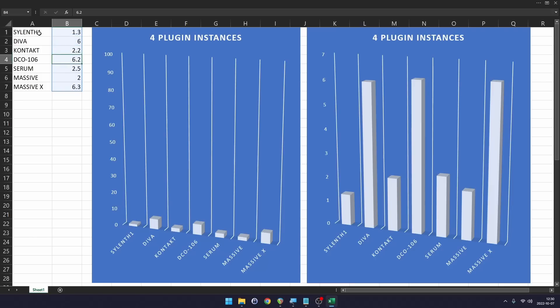DCO-106 came in at 6.2%, higher than I was expecting. Serum 2.5%, Massive 2%, and Massive X wins on CPU consumption with 6.3%. Remember, this is for four instances of Massive X — so that's about one and a half percent per instance, which is still pretty negligible.